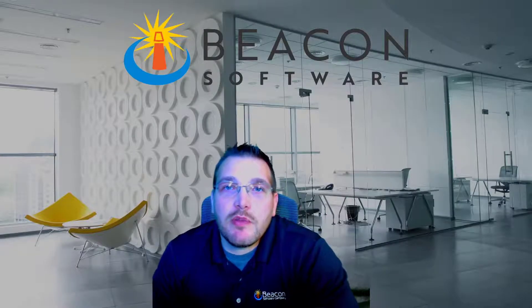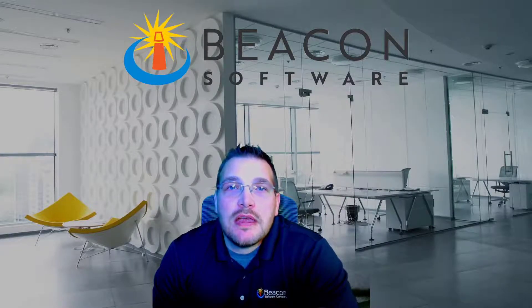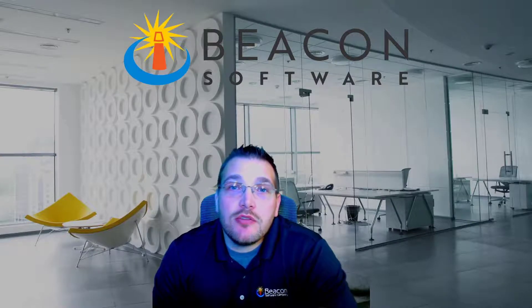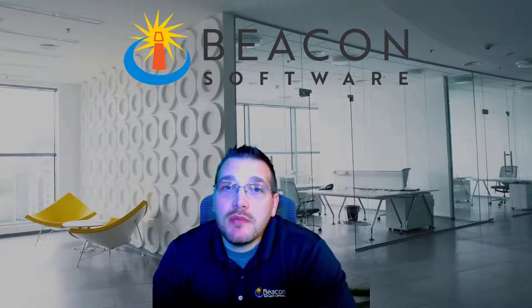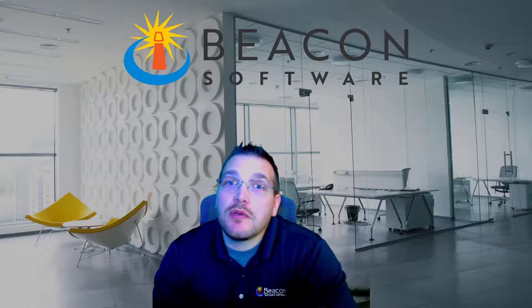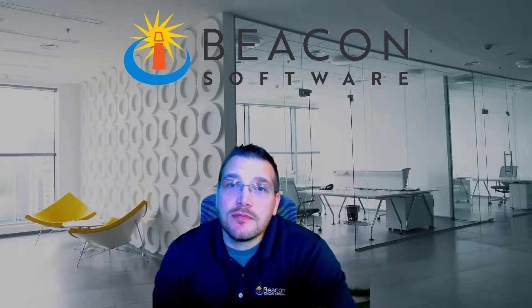Hello and happy Friday, everybody. I am Matt with Beacon Software and in today's Feature Friday, we're going to take you through the November update. This includes some of the new features that we did and some of the bug fixes. So stay tuned.